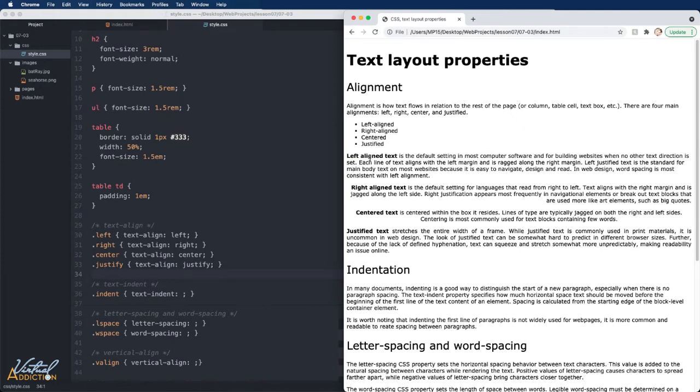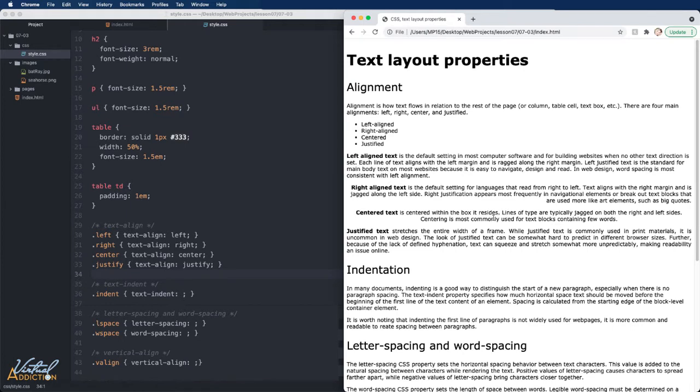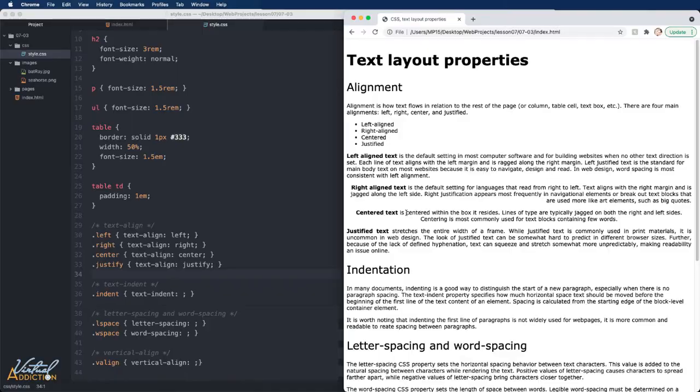As you can see, left-align, which is the default alignment, lines the text to the left edge. Right-align does the same thing but aligns text to the right edge. Centering is going to center the text. You need to be careful using center alignment on blocks of body copy. Center alignment usually works best for headings and smaller paragraphs. You do not want to use it extensively on long paragraphs or long passages of text.